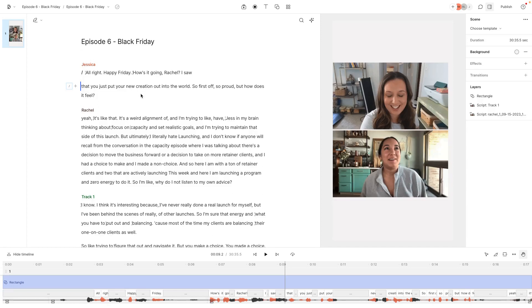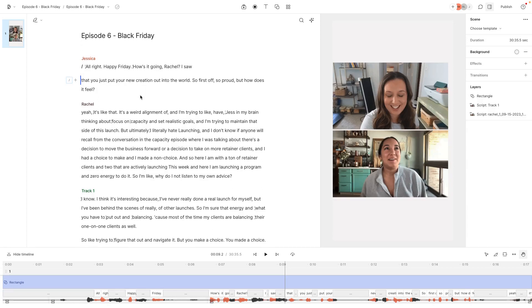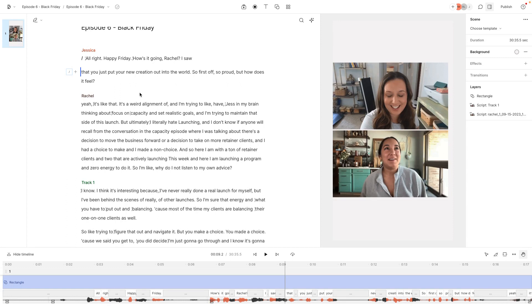All right, so in this video, I'm going to show you how to use Descript to create reels or TikToks or shorts quickly.